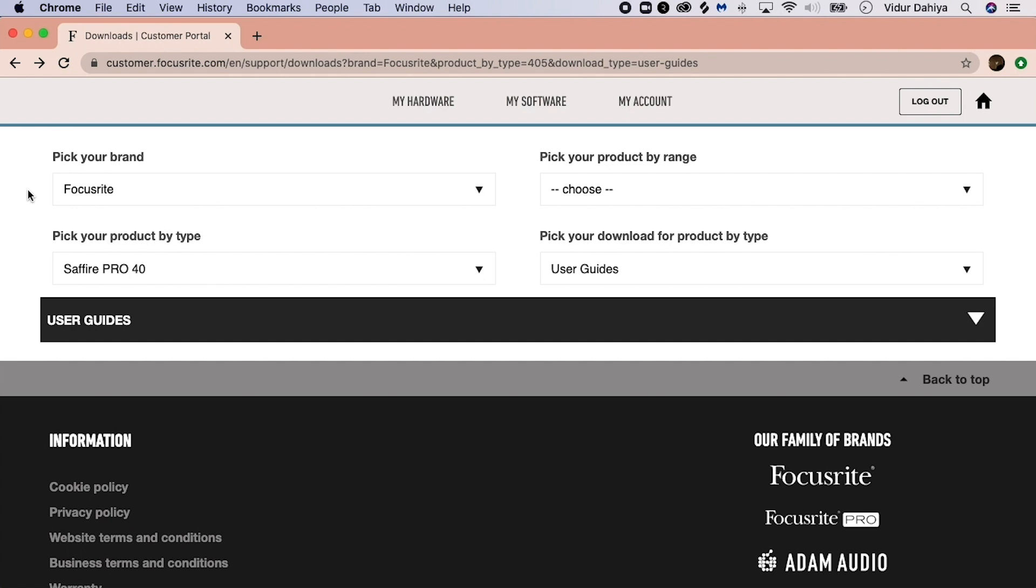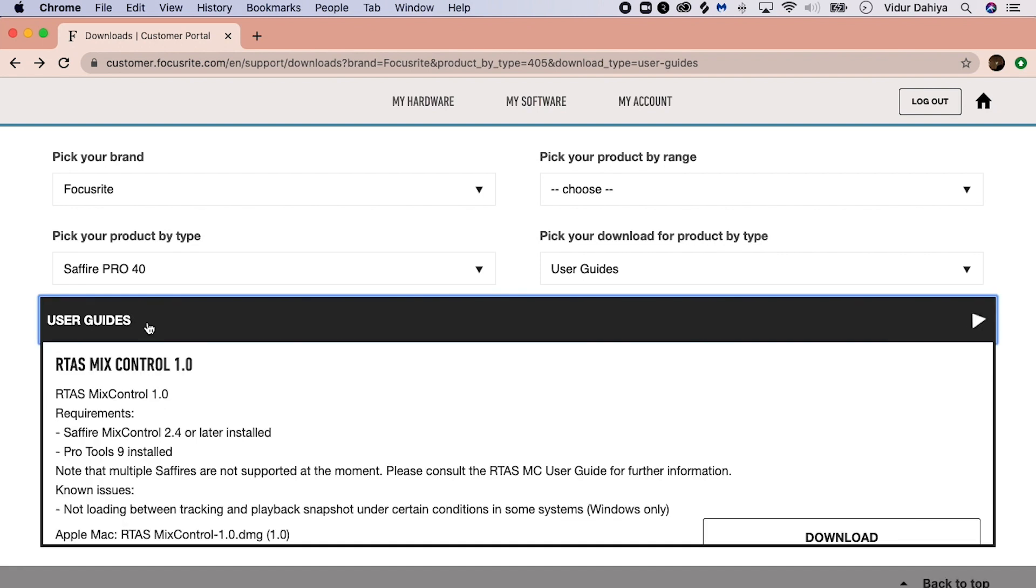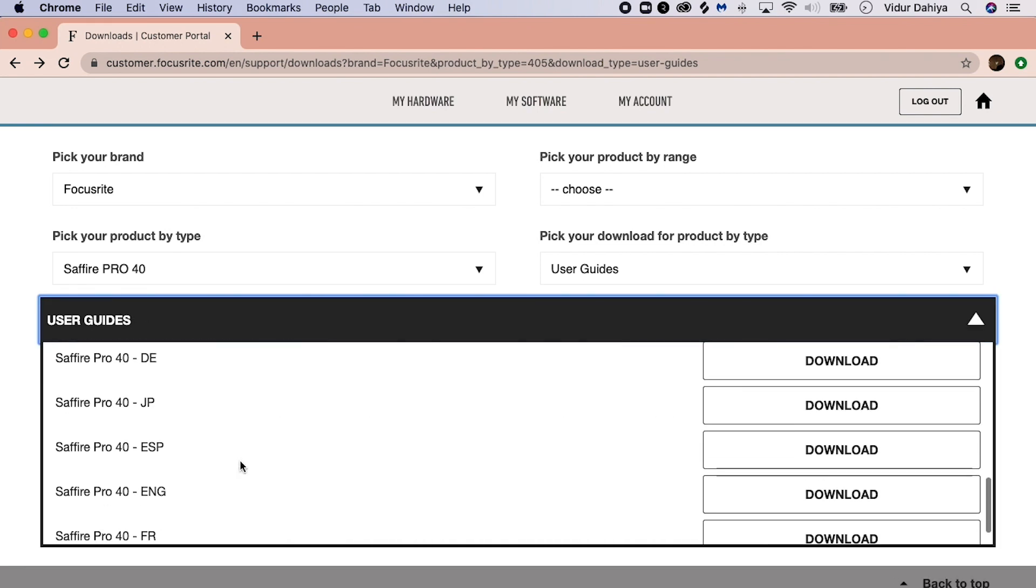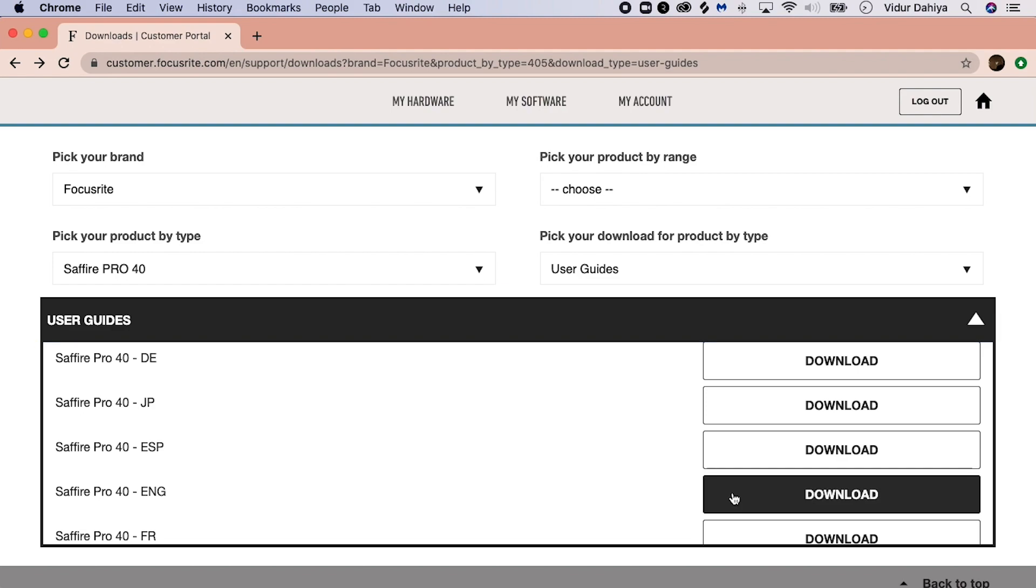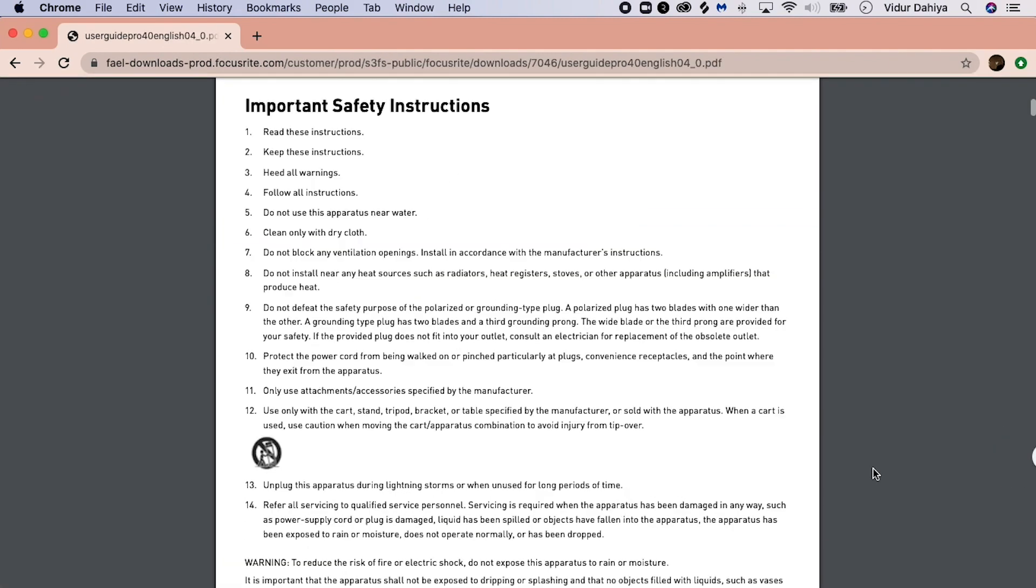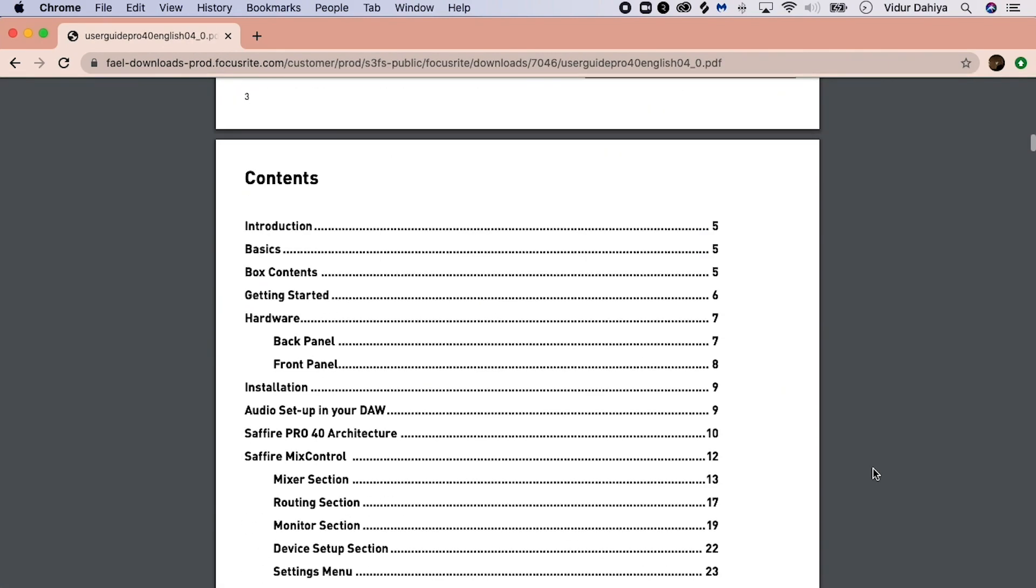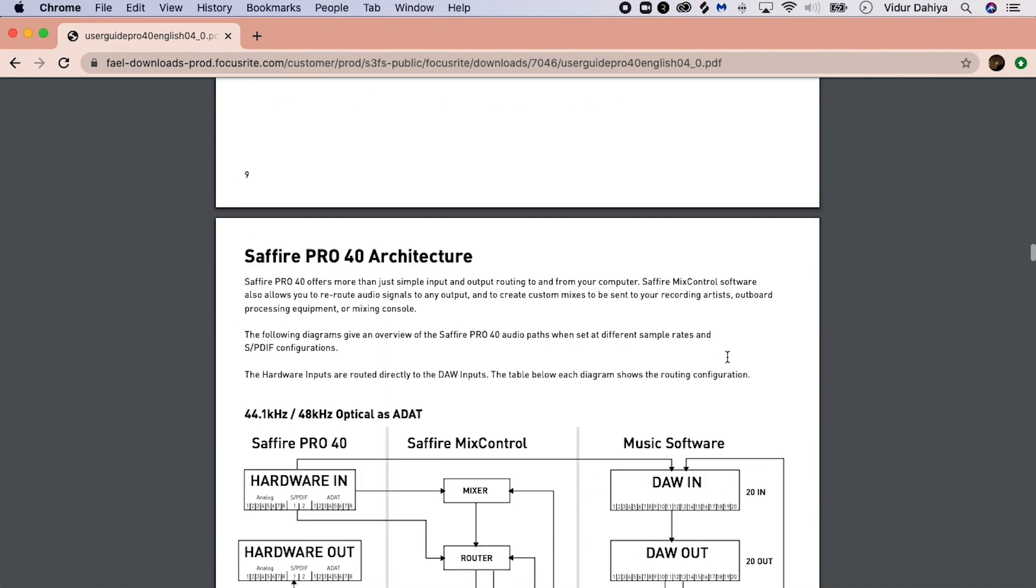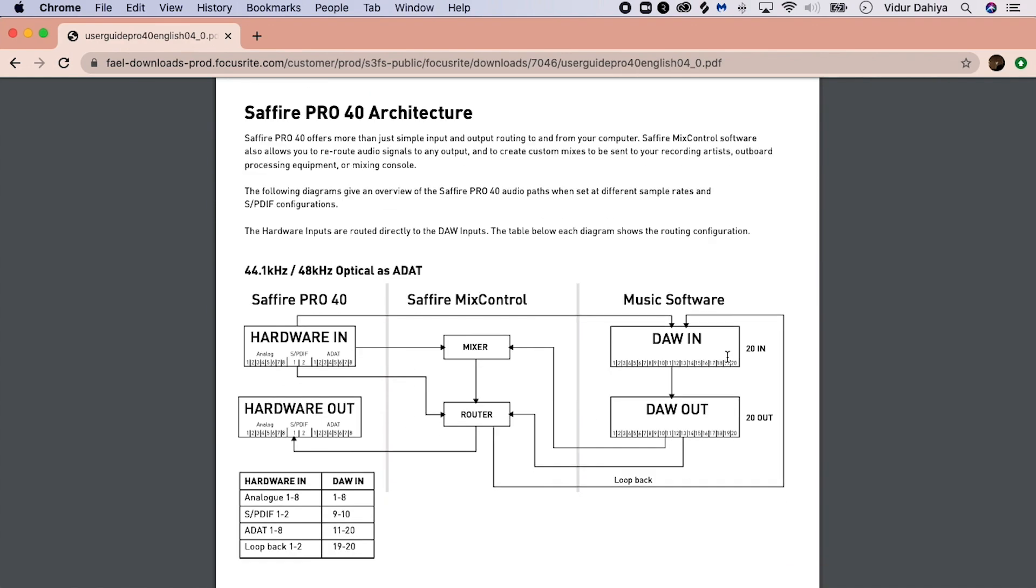For Sapphires, the same applies. Select your Sapphire product under pick your product type, select the User Guides banner, go into the user guide area, find the relevant language, select download, and the user guide should open. Once it's opened, scroll down to the contents page and locate Sapphire Pro Architecture. Scroll down to the page number and you'll see a diagram with a table underneath. The corresponding DAW Loopback inputs will be next to where it says Loopback 1 and 2.